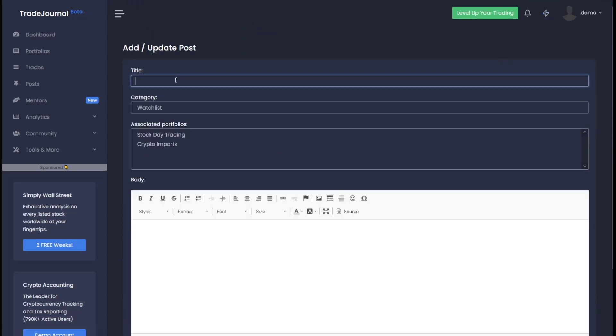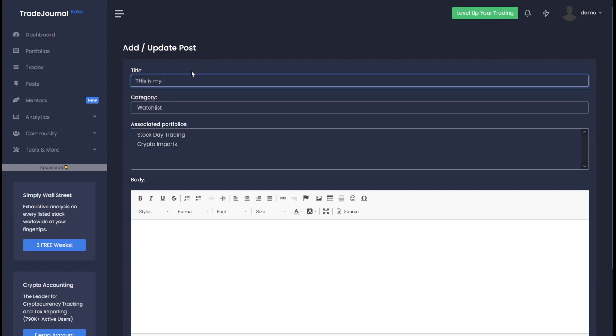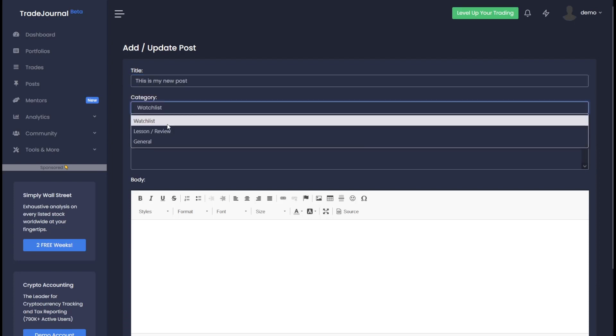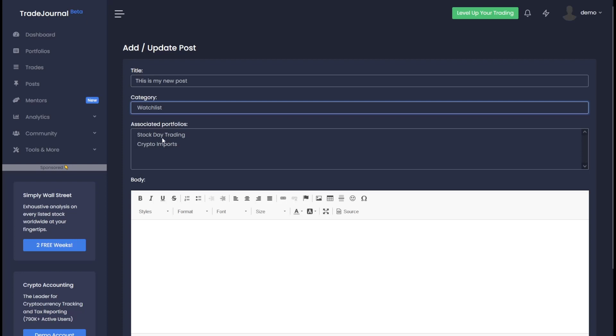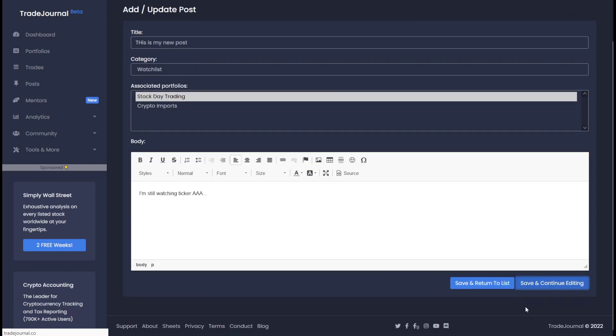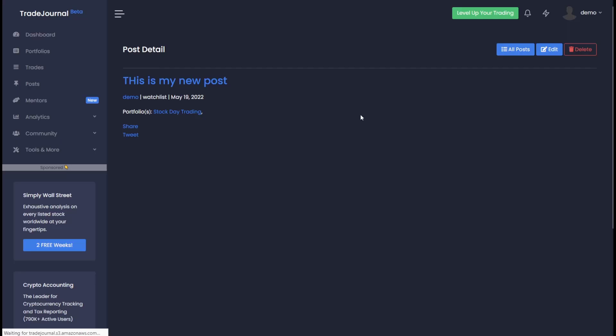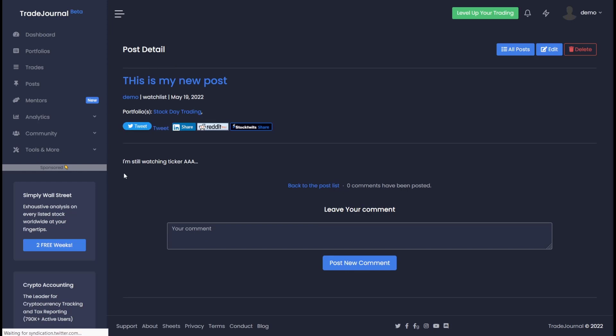Here you can see posts work very similar to trades where you can say, this is my new post. Let's make it a watch list, add it to stock day trade, save and continue editing. And you can also view your post here and see how this looks. And again, share it with your community.